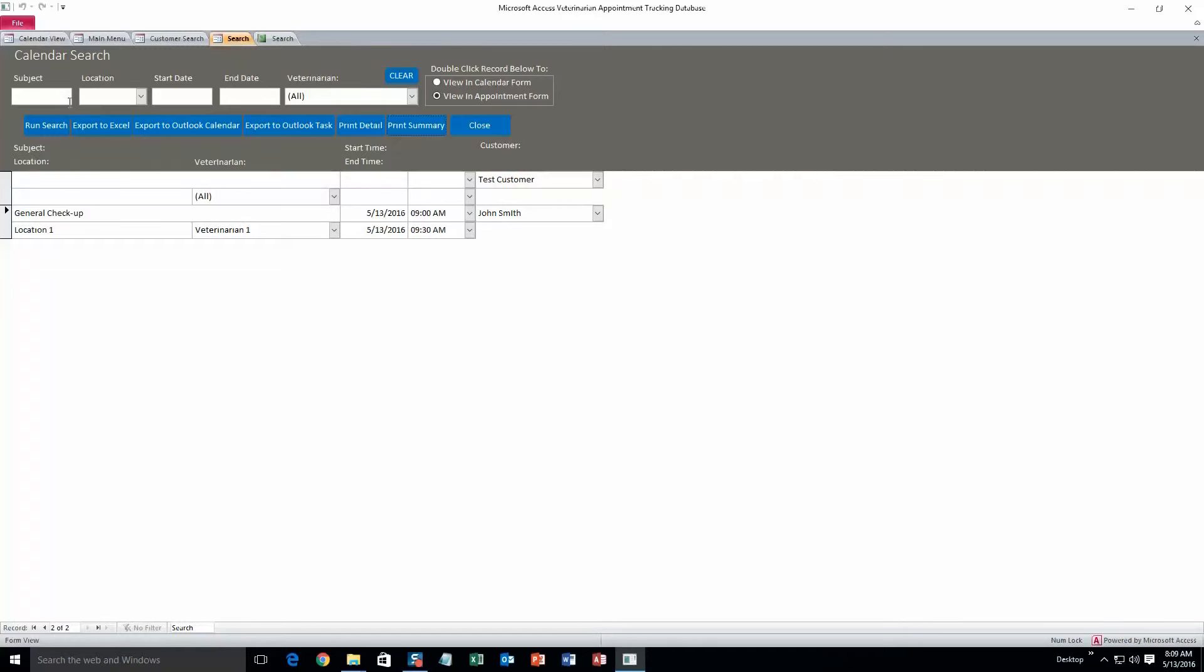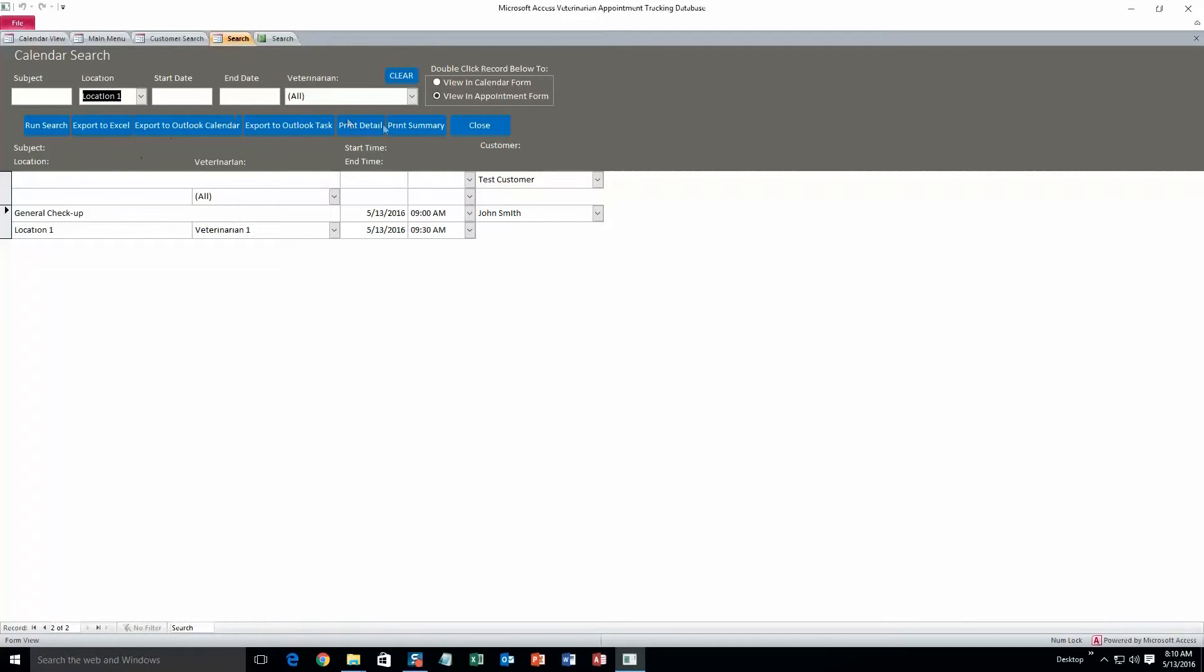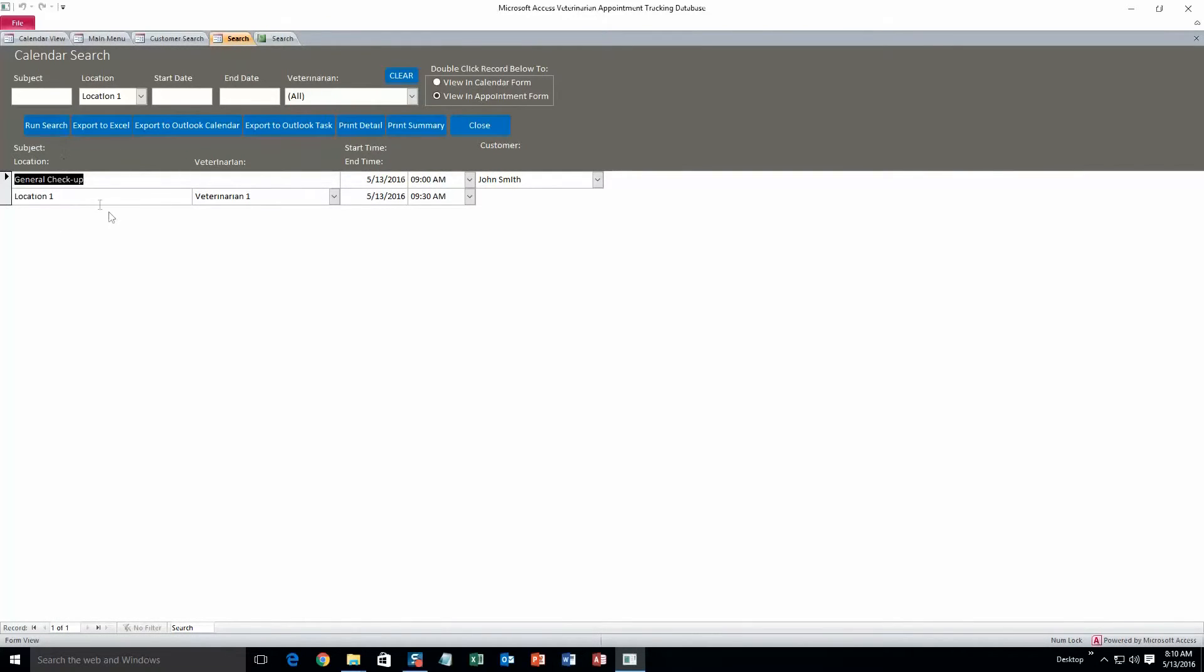And again, you can search by any criteria that you want. You can search by the subject, location. If you only want location one to show, you can search all those appointments. So I just have one in the database.